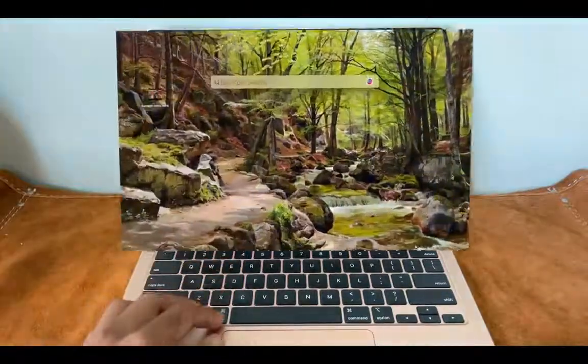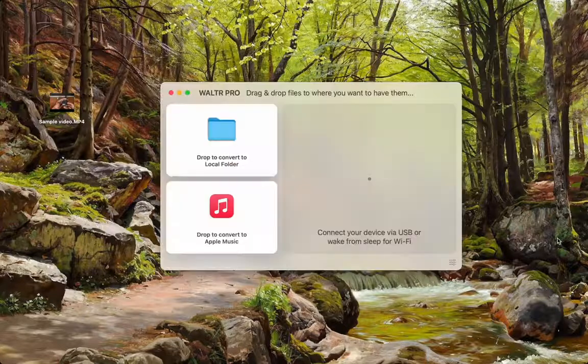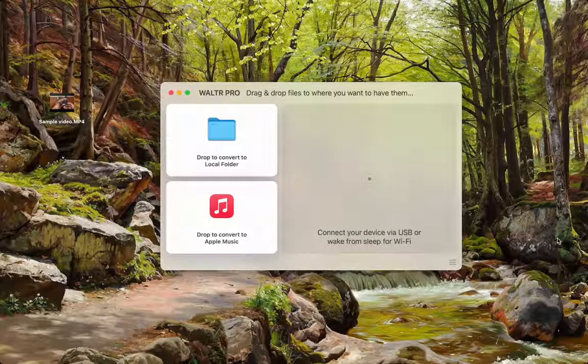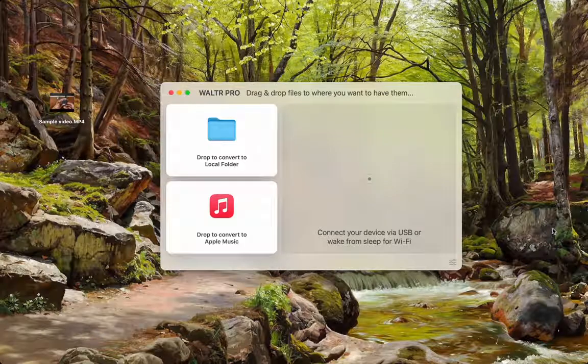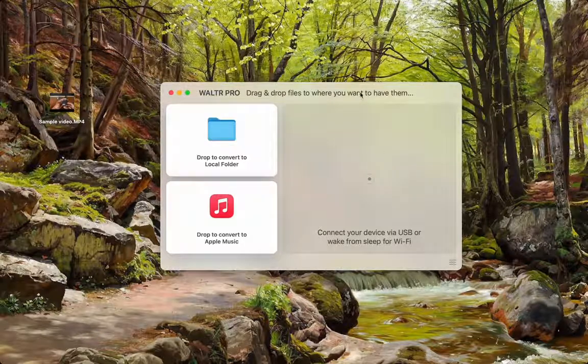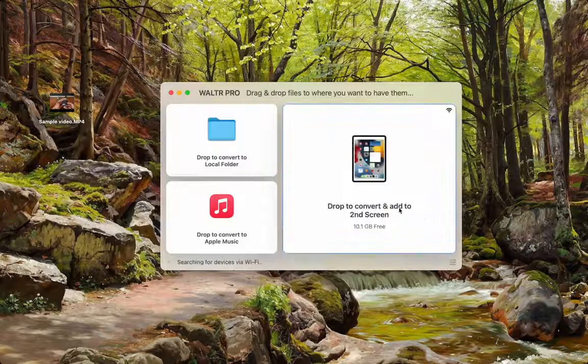First, get on your Mac or your PC and get onto WALTR PRO. This is the program I like to use because it's really well made and it takes care of everything I would need.